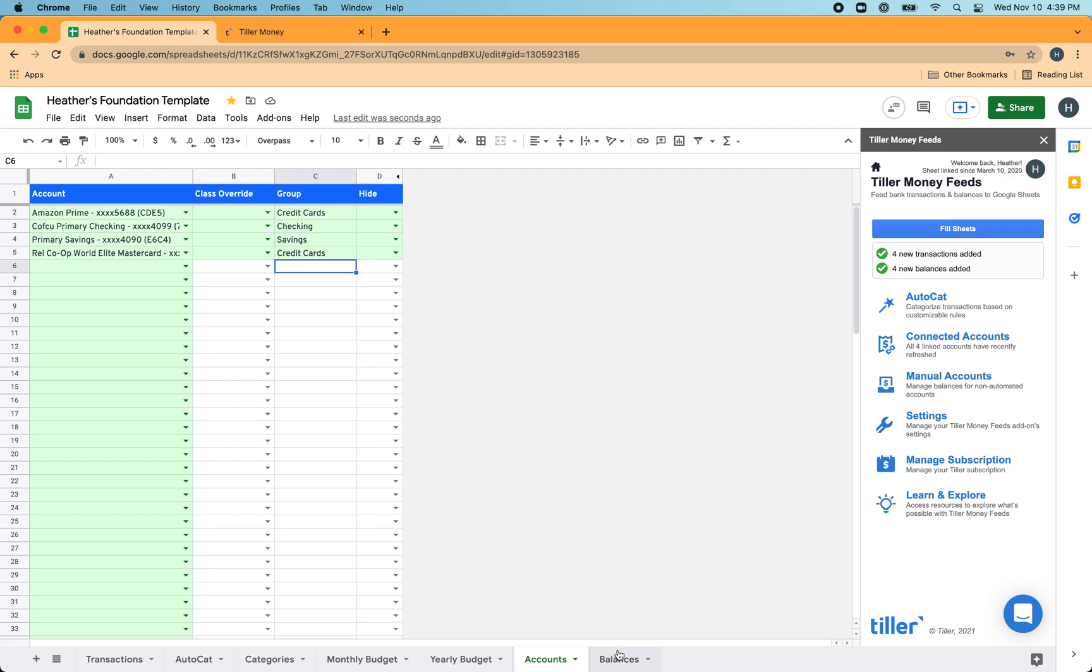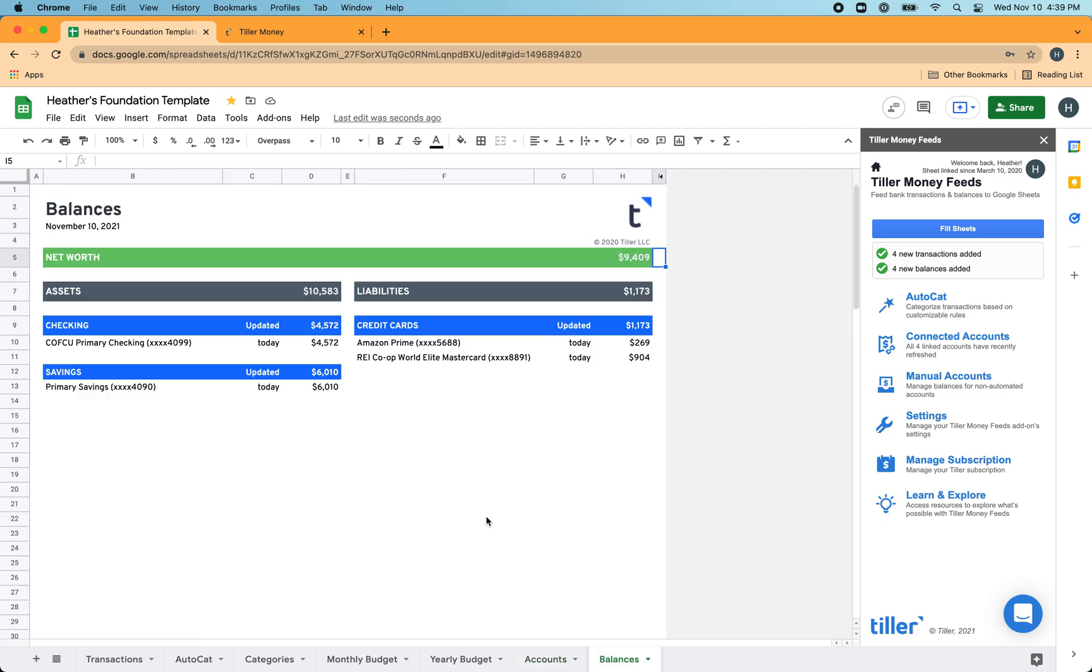When I head back over to the balances sheet, I see that my accounts are now organized based on those customized groups. So it's a really easy way to understand where your money is divided up between the different accounts. You probably have several scattered across different institutions around the internet. The balances sheet helps organize it so you can see all of those balances in the same place.